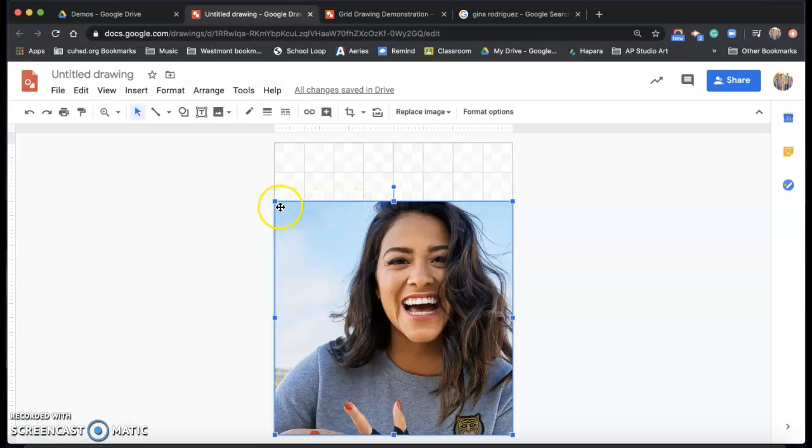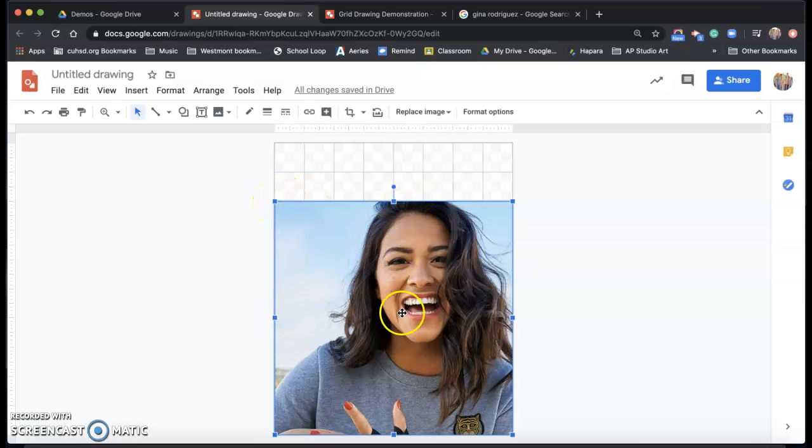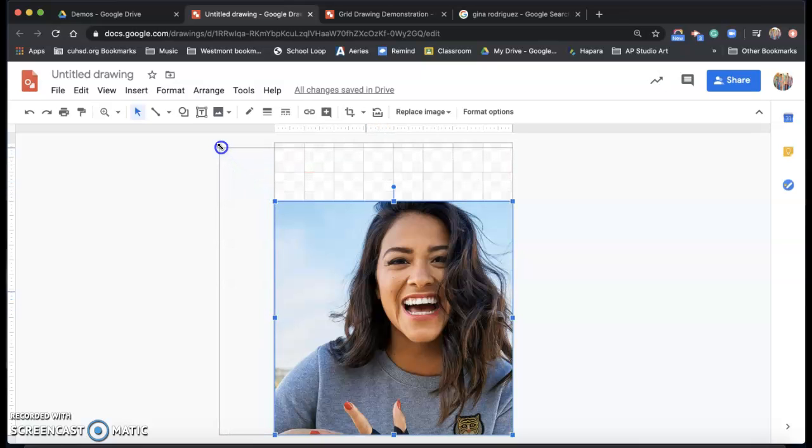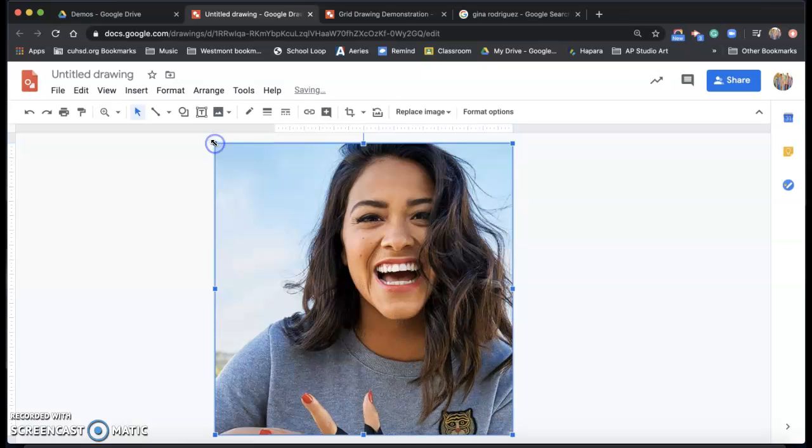I'm going to resize it by pulling from this corner. So you can do all four corners. You can't resize it from the top bottom or the sides. Those are the ones that will distort it. So taking it from the corner, it stays in proportion and filling it to the top of the page.